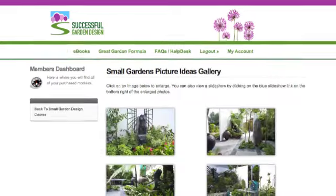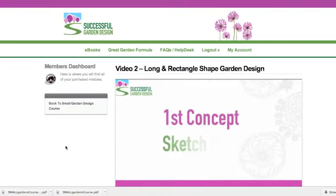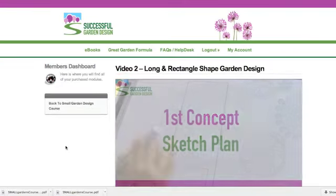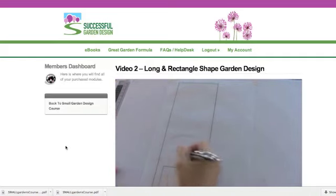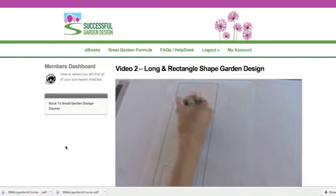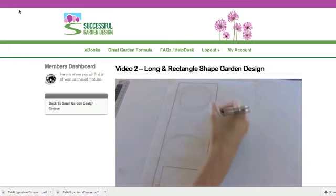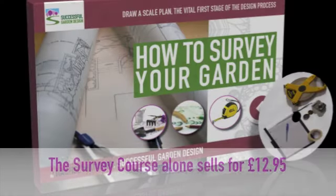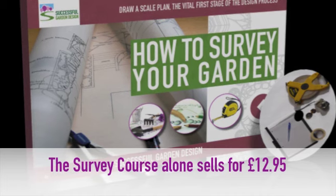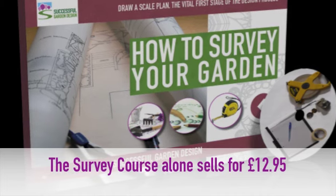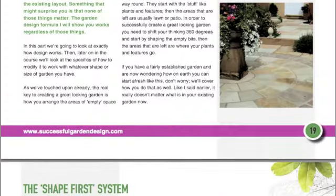There's also picture galleries of gardens, four video tutorials because it makes a big difference seeing someone demonstrate and walk you through the process than just reading about something. Also included in the small garden formula you get how to survey your garden, which shows you exactly how to measure and survey your garden correctly and draw a scale plan, which is vital to do otherwise the garden just won't fit when you come to build it.